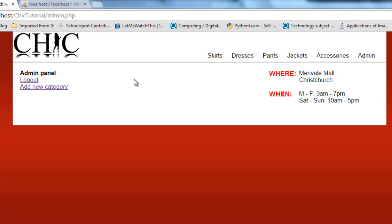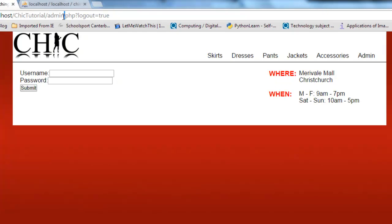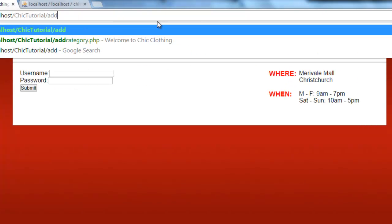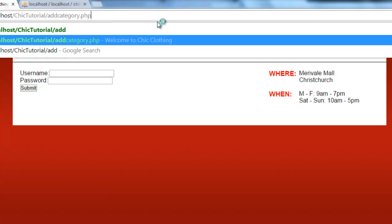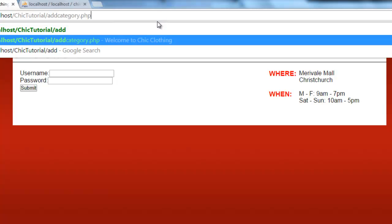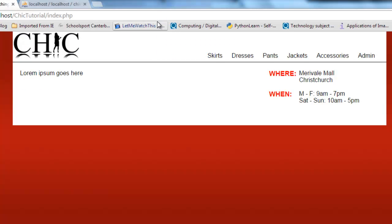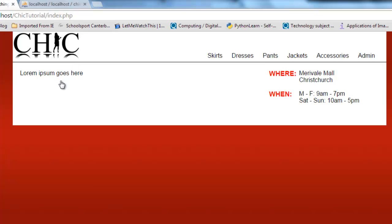However, if I go back to my admin page and log out, that session is no longer running. If I try to be a bit sneaky and go directly to that page, which will happen, it automatically redirects me back to the index page. It does not allow me to get at that add category page.